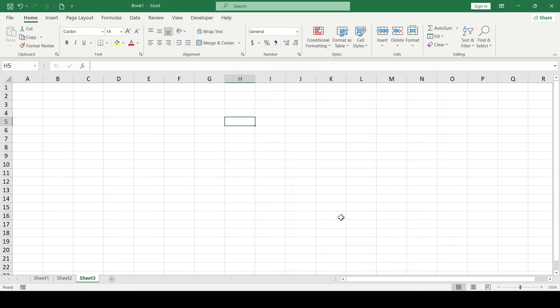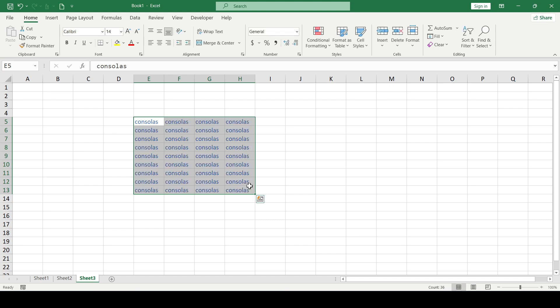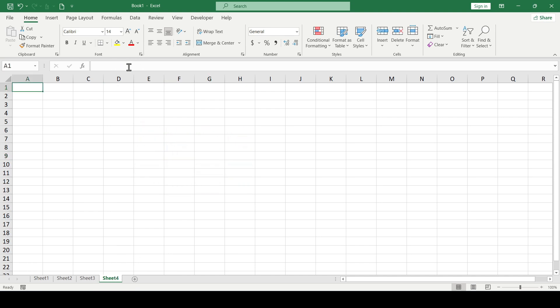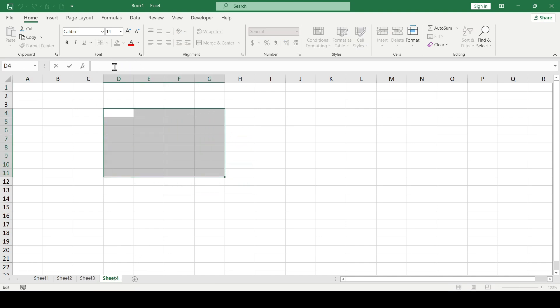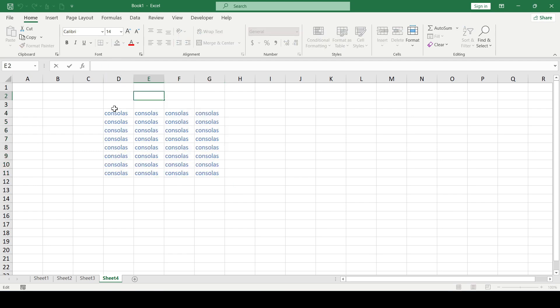And what did we get? The font in the formula bar is Consolas. And the font in the cells is Colibri. And even if we create a new worksheet, nothing will change. The font for the cells will reset only when we create a new Excel document. This is how the font changes in Excel.